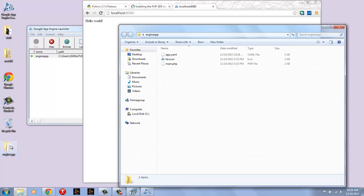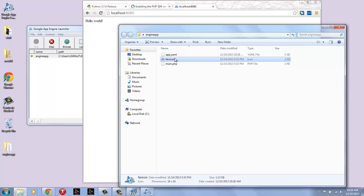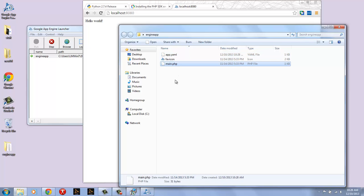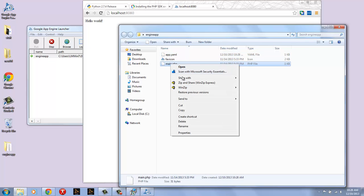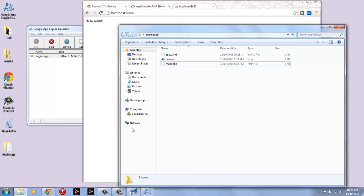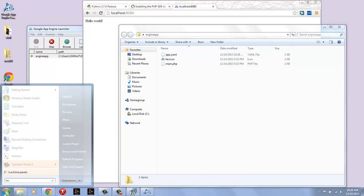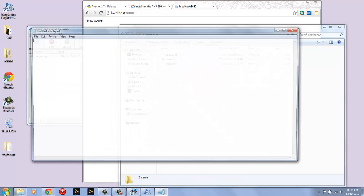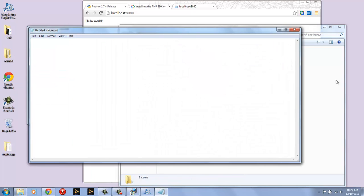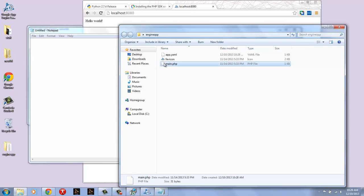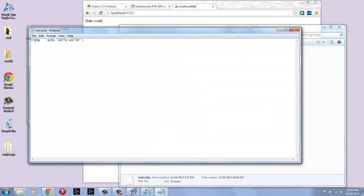For a quick look we can go into the engine app that we created and we'll see there are files app.yaml, favicon and main.php. Main.php is your code file. If I go to notepad and take a look at it we'll see the hello world code that actually ran. So we see here we have our PHP echo hello world.